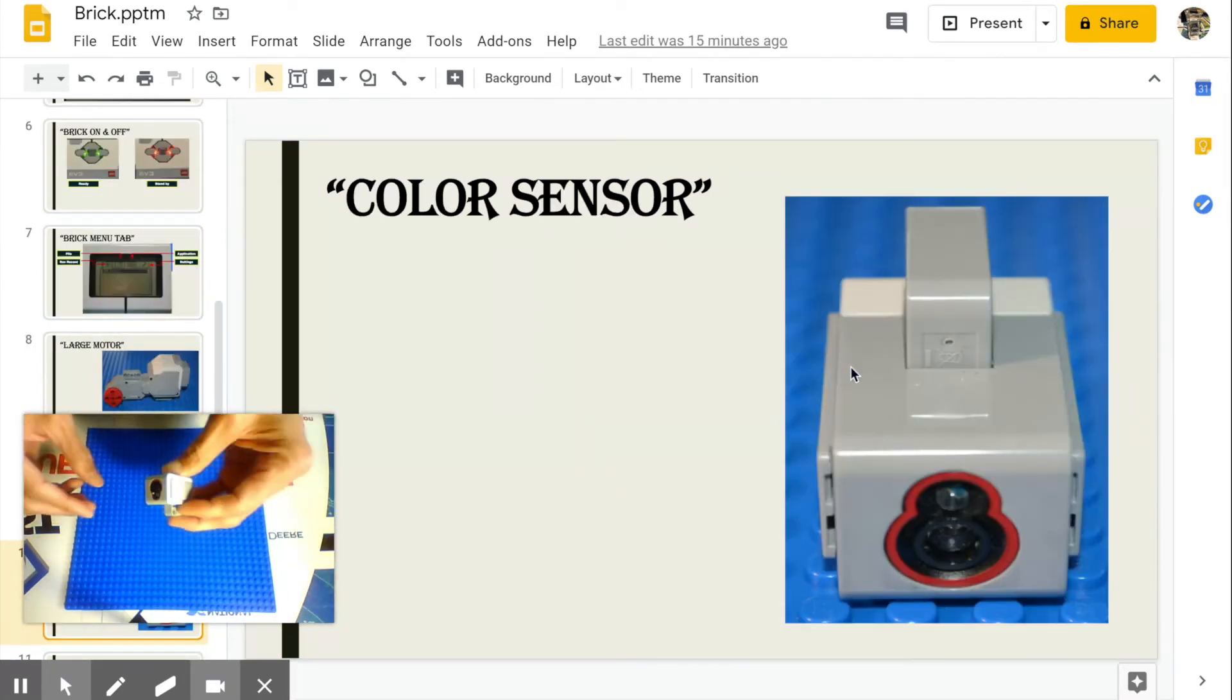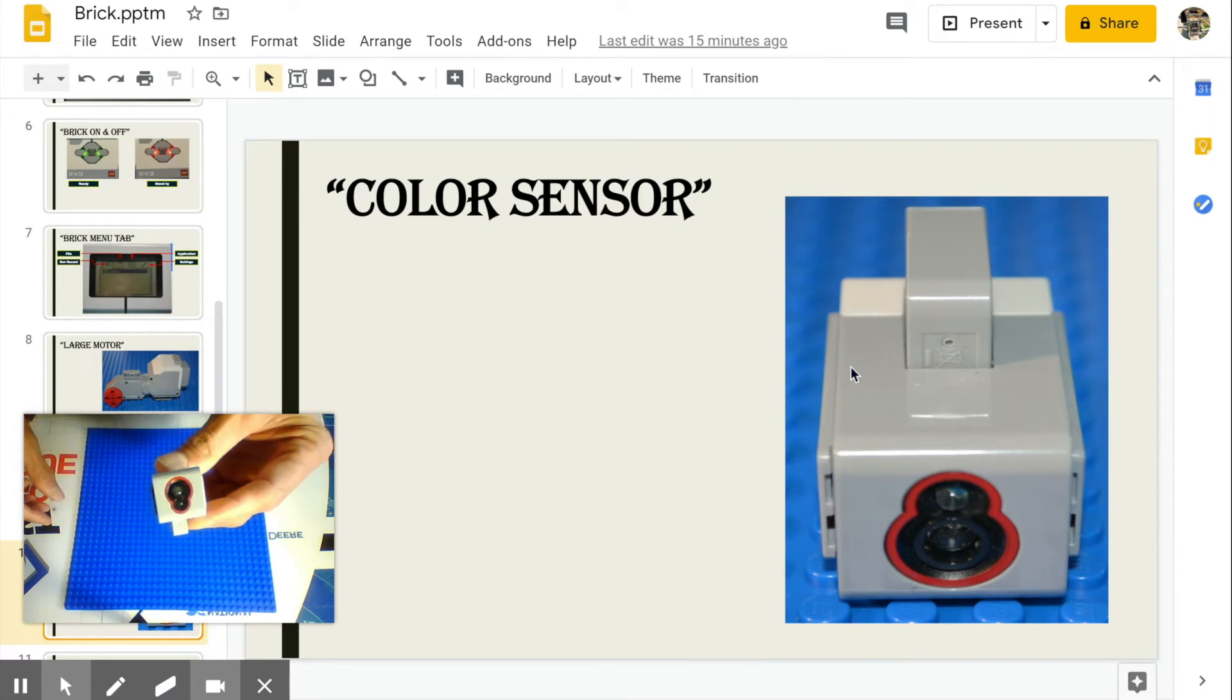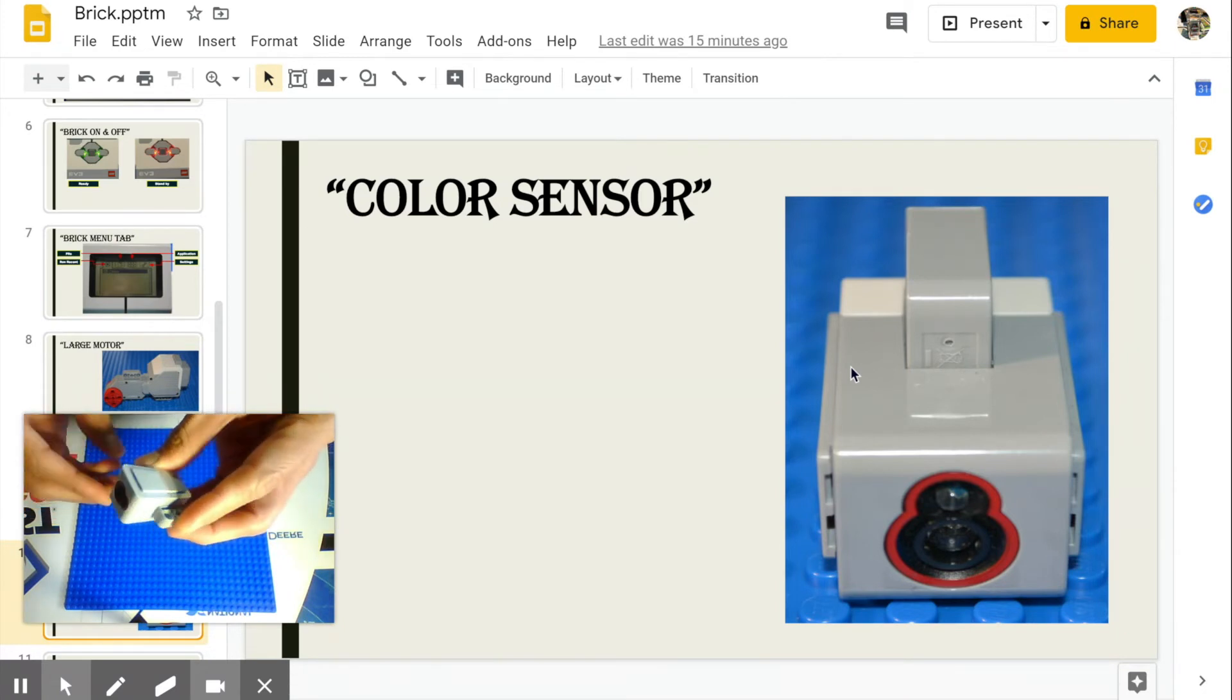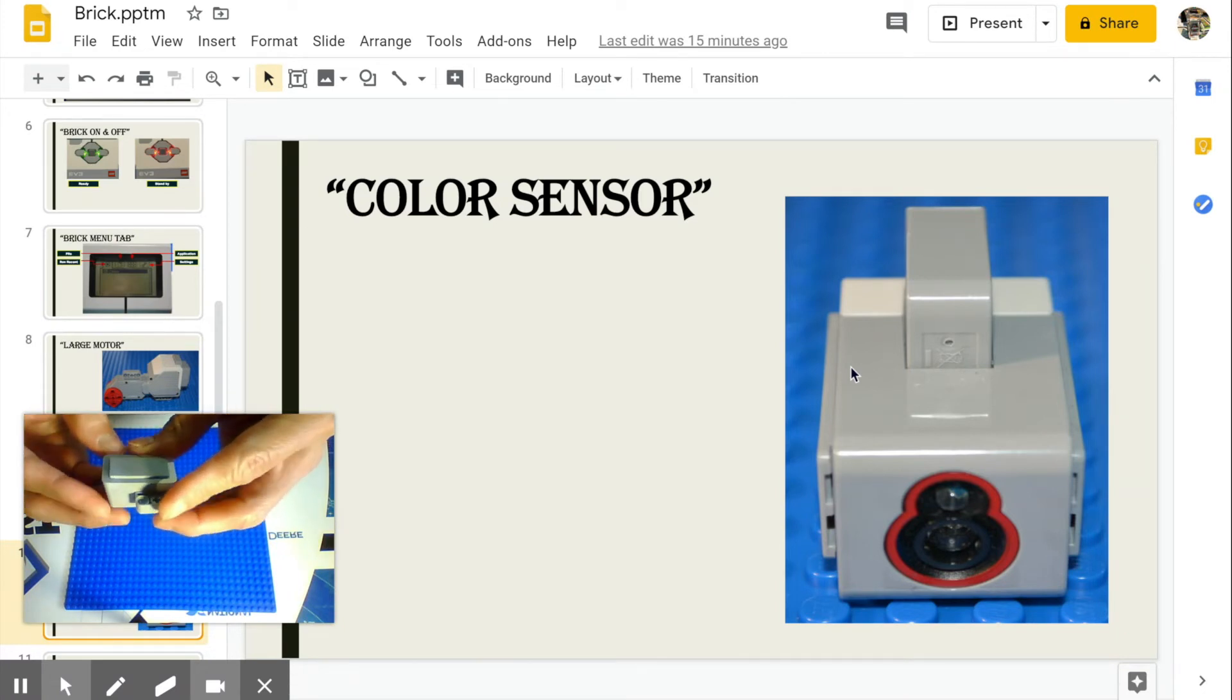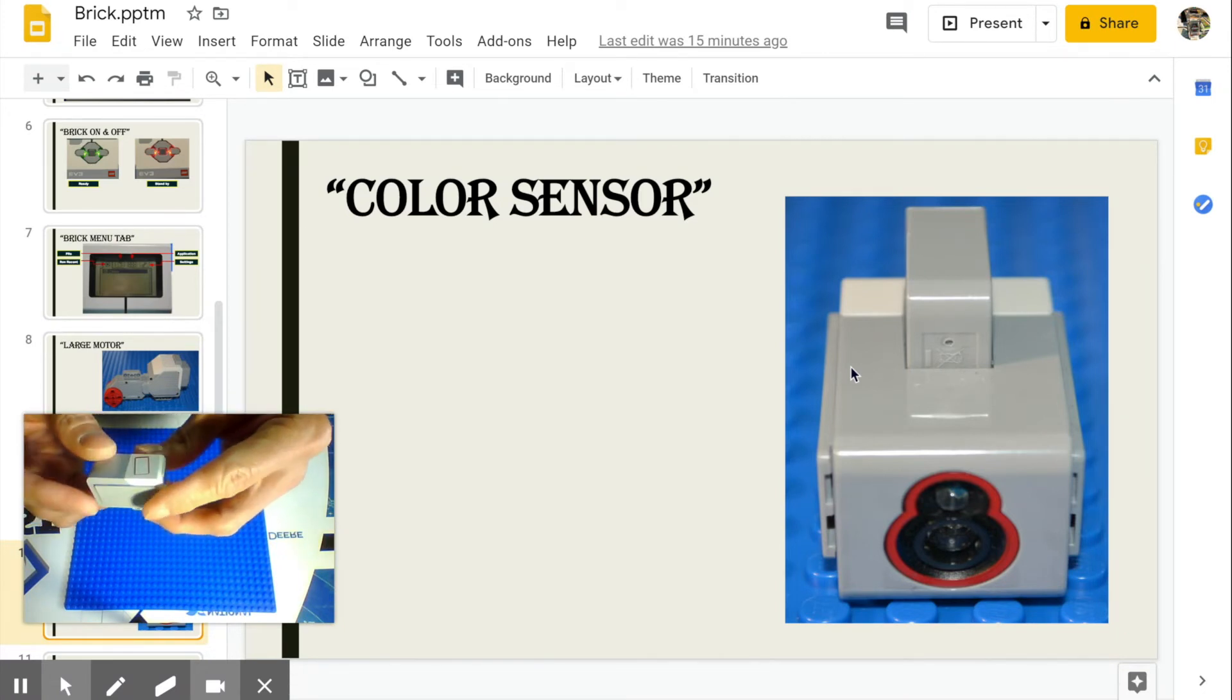Color sensor. Detects color for possible action based from your programmed parameter.